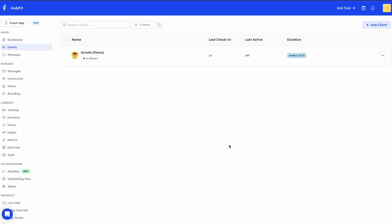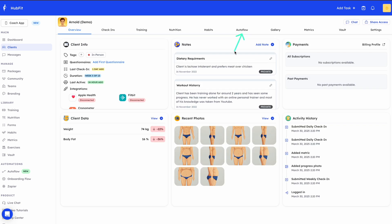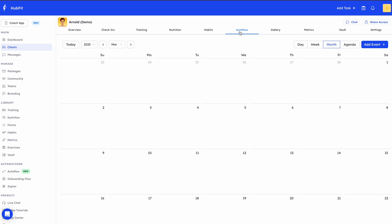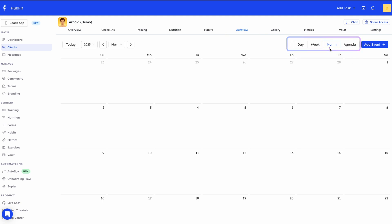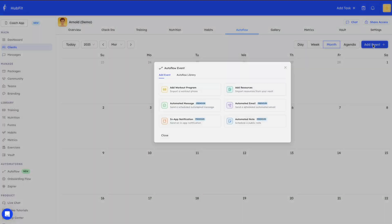First, I'm going to show you how you can add an Autoflow event to a client profile. Over here I have a client — I'll click on this client, and you can see we have the Autoflow section. You can filter between months, toggle the views for day, week, or month, and this is where you can add an event.